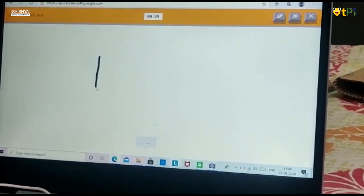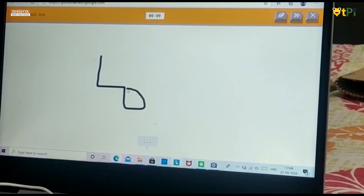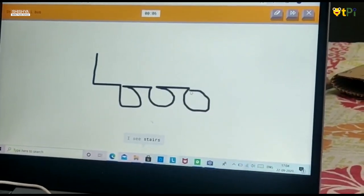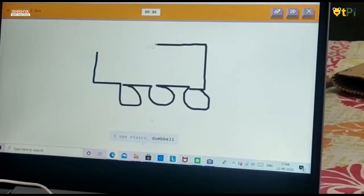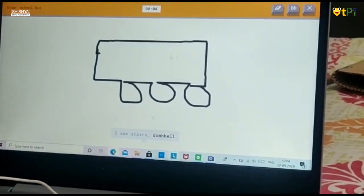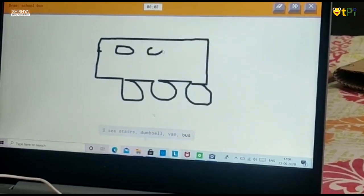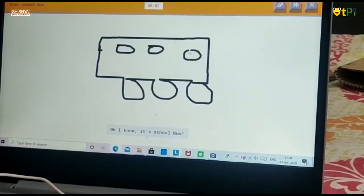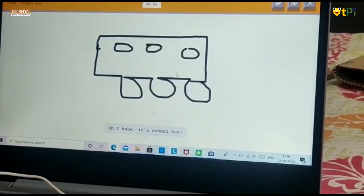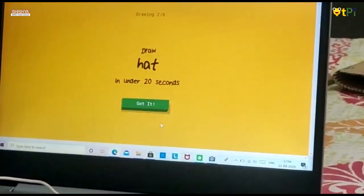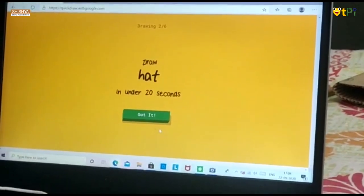Let's draw a school bus. It guessed my drawing.